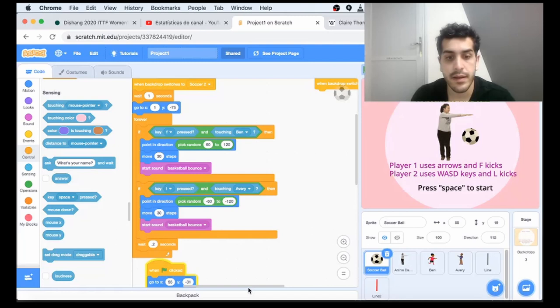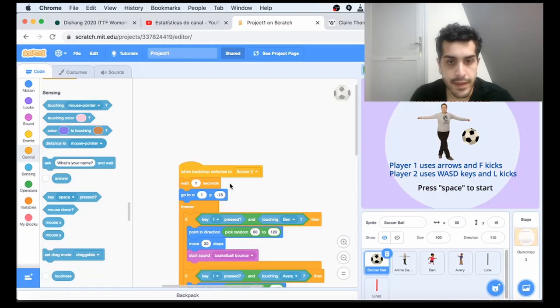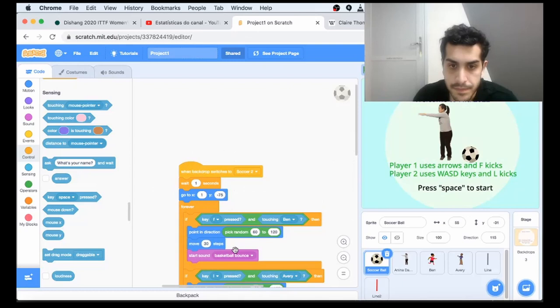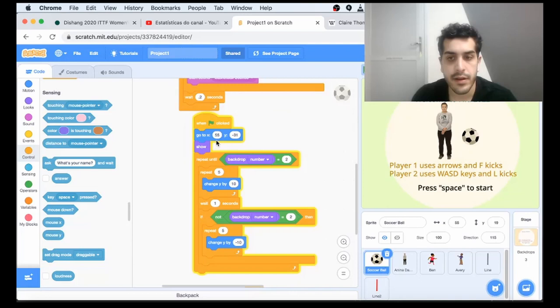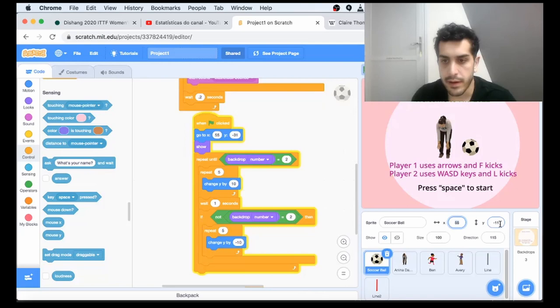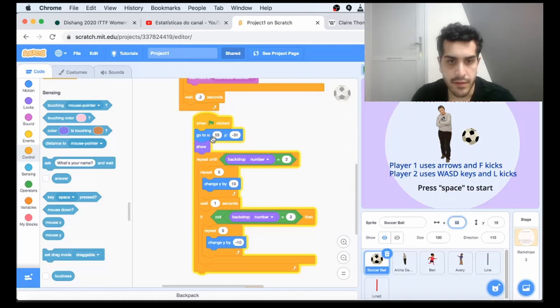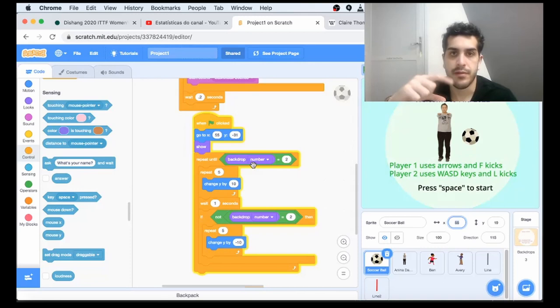Let's start with an event when green flag clicked. We're going to put the ball at 55, negative 31. If you look here at the coordinates, the X is the same, the Y is the one changing. We keep on changing until we change the backdrop. Once the user clicks space, we change to soccer and stop the ball bouncing.